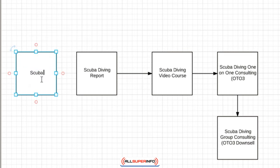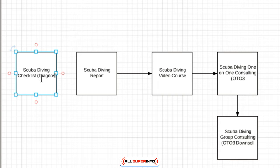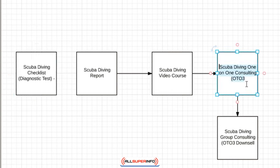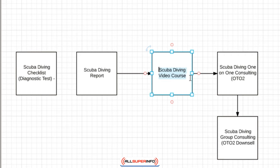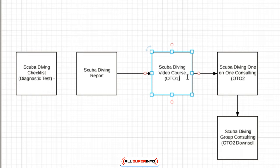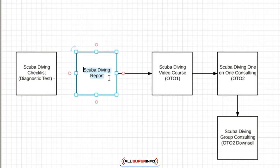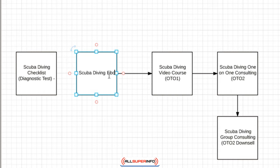And this could be something like a scuba diving checklist, a diagnostic test or something. So let's see, OTO 3, 2, 1, front end offer. So I'm going to actually do just OTO 2 because in this case we could solve their problems via this. So we're going to do OTO 1, and instead of a report we're going to do an ebook, and that can be front end.